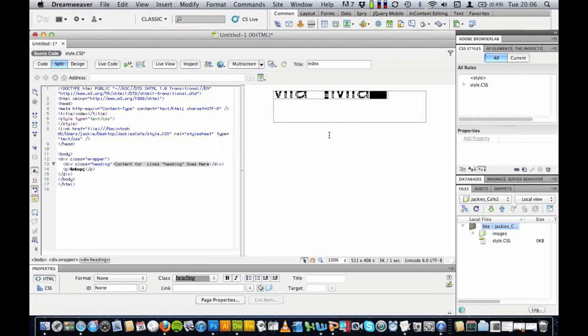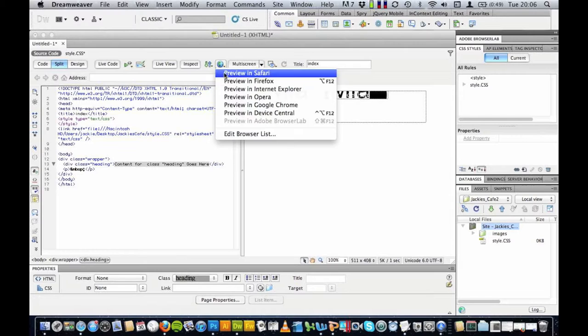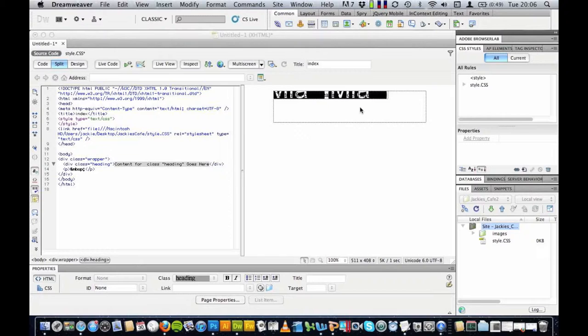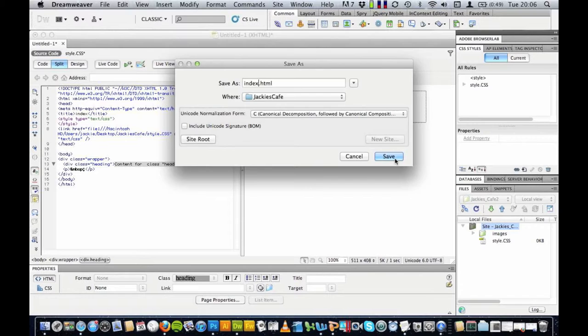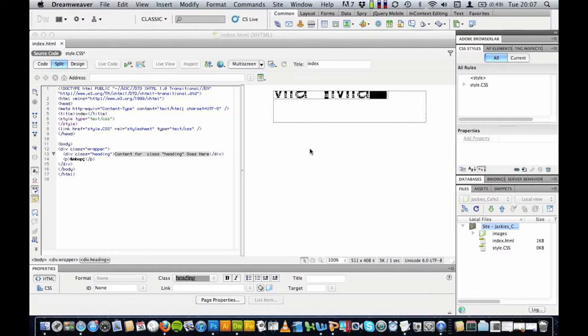So let's have a look and see what that looks like. Save changes. Save that. This is going to be our index. Let's have a look. So this should automatically load.